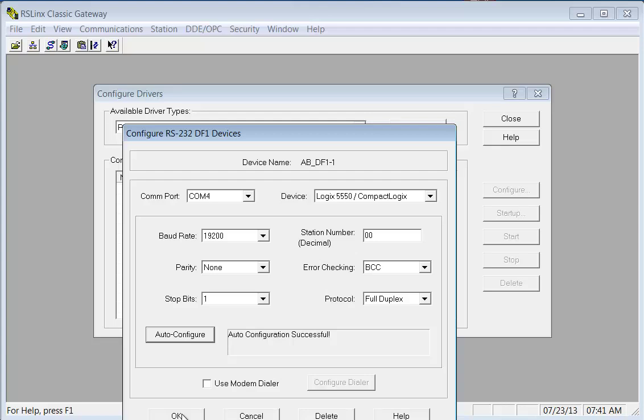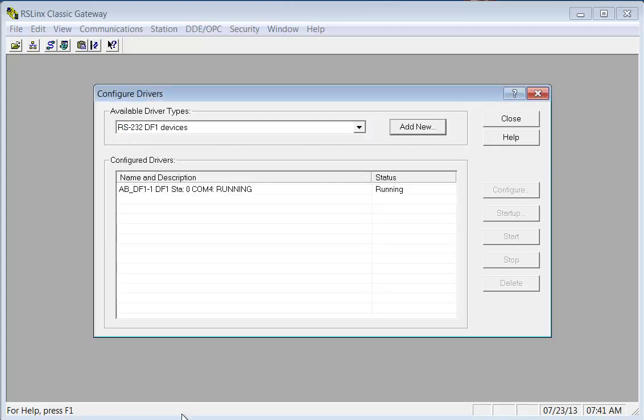Now if you've got Ethernet, we do show you how to configure the Ethernet driver in the lab book. So whether you have RS-232 only or Ethernet, I would use Ethernet if that's what you have. Ethernet is much easier to work with. So click okay.